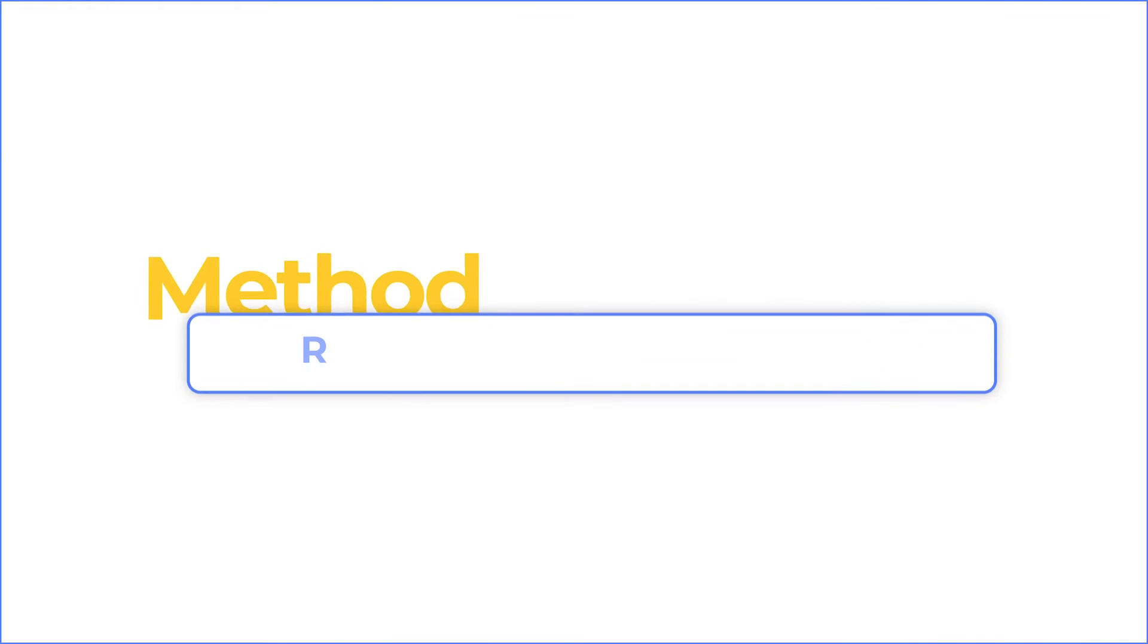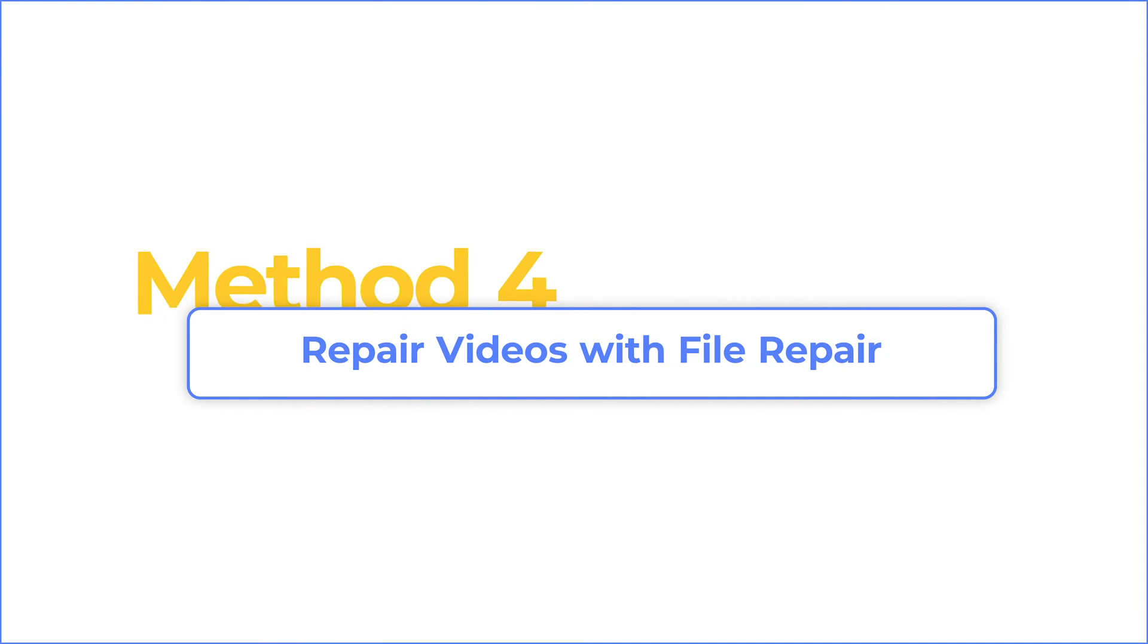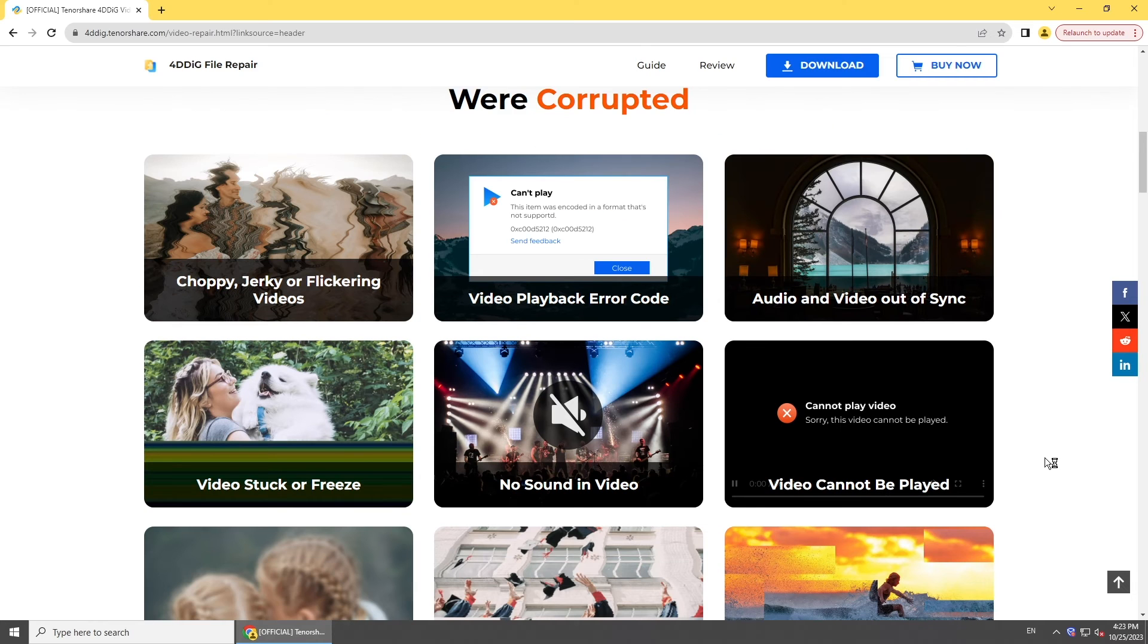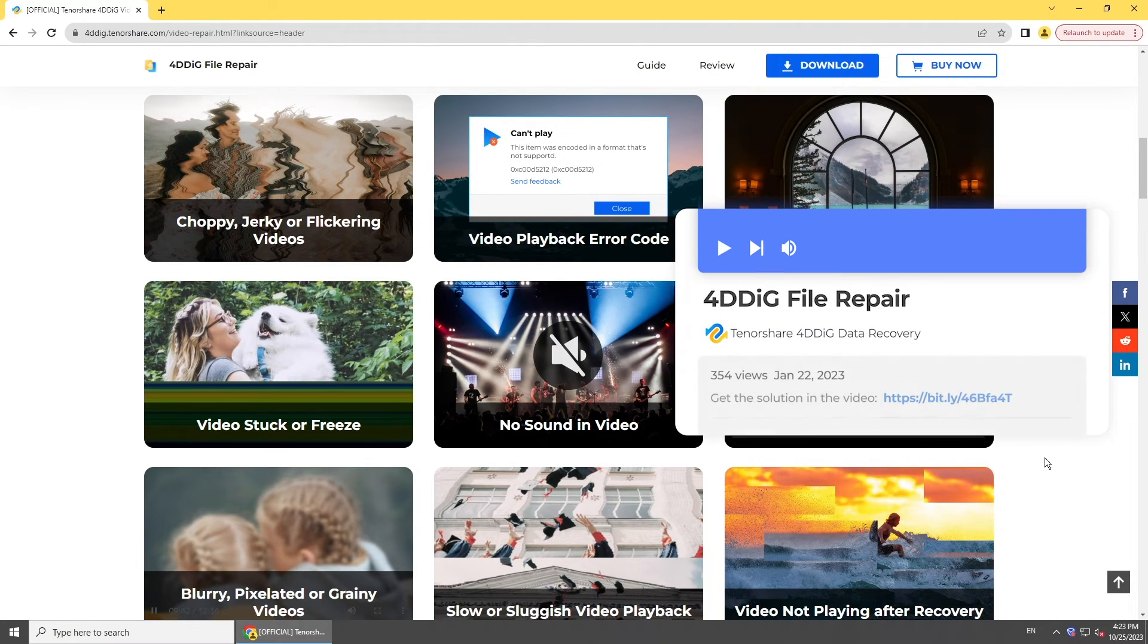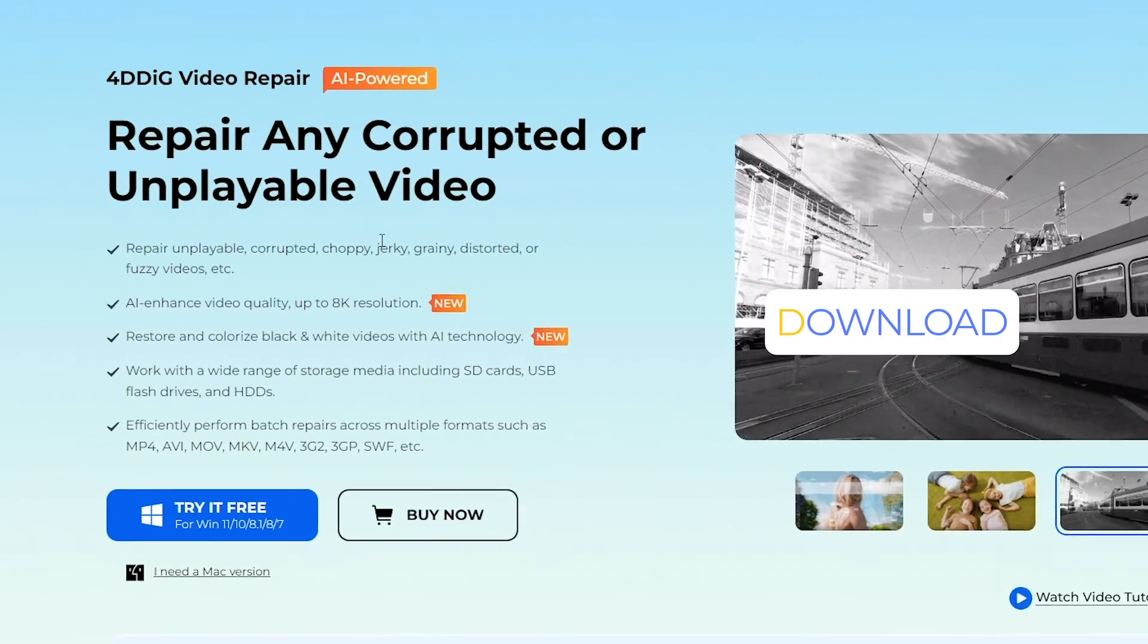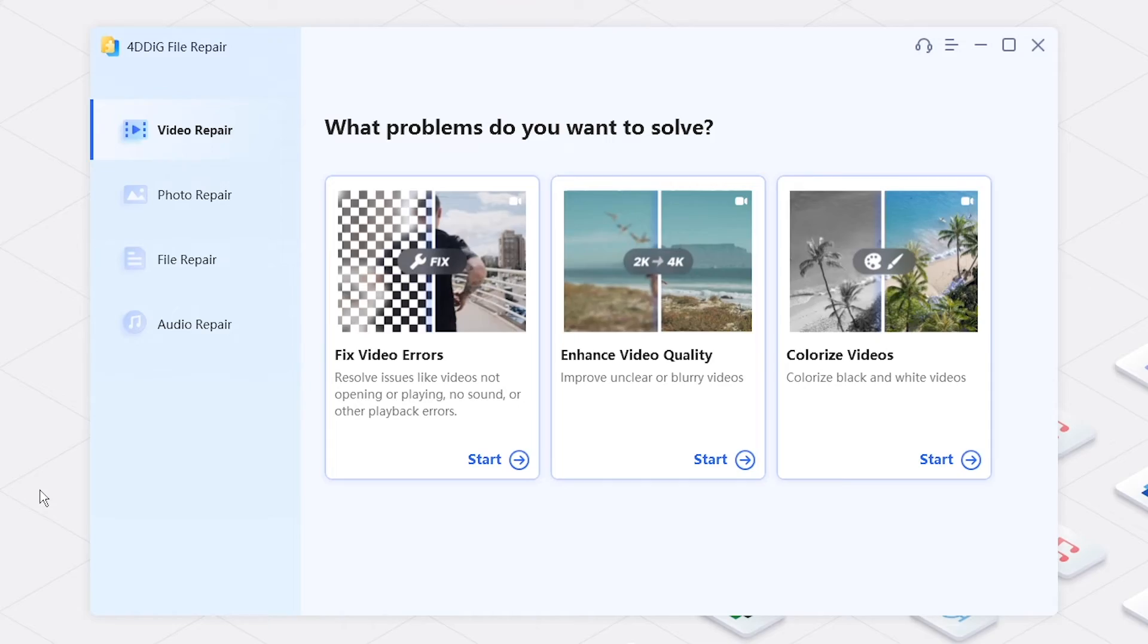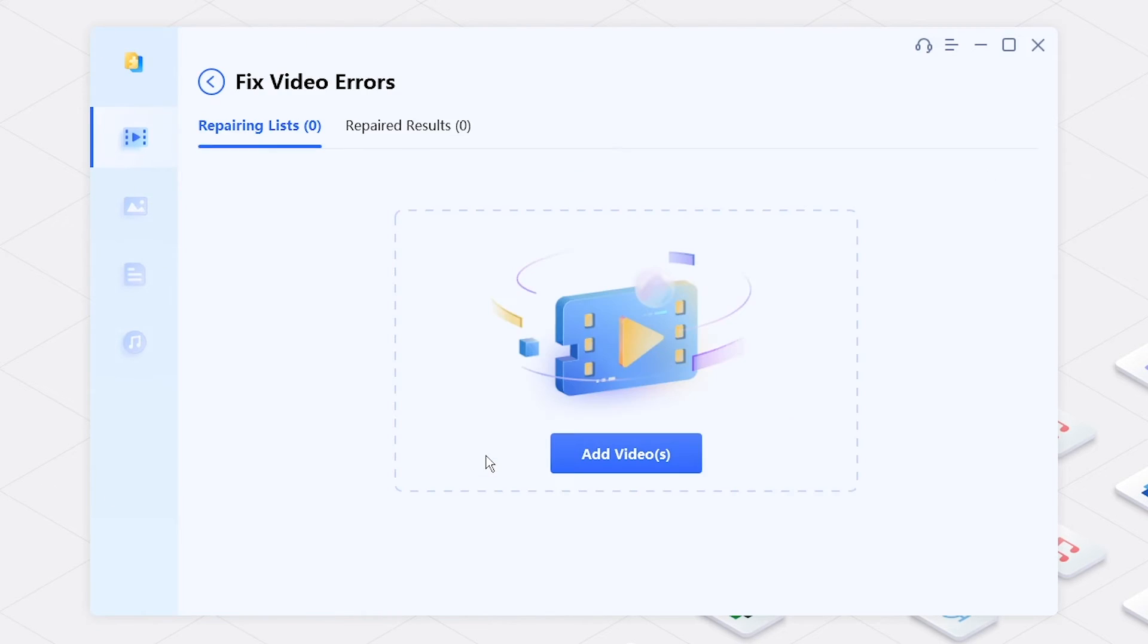If the problem is caused by corruption in the video, try a professional tool to repair corrupted video. Here we use 4ddig File Repair. With it, you can repair unplayable, stuttering, or lagging video. Just download it from 4ddig, open it on your computer, and select Fix Video Errors in Video Repair.